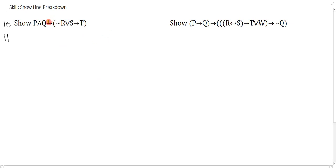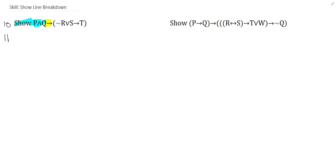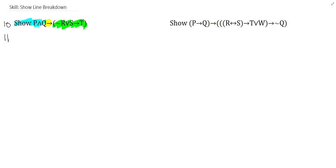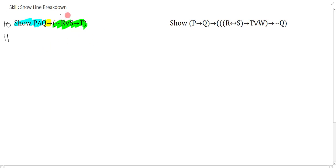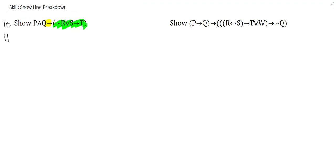Whenever we have a show line, we check the main connective, and the main connective here is indeed a conditional. Well, that means that we have an antecedent, and of course, we have a consequent. And it doesn't matter how complicated the antecedent or the consequent is. You just treat it as the antecedent and the consequent in their own. I actually highlighted it too much here. Let me fix that. I'll just highlight the P and Q.